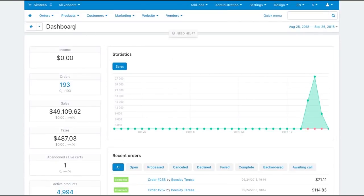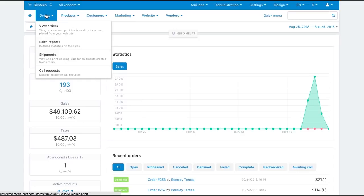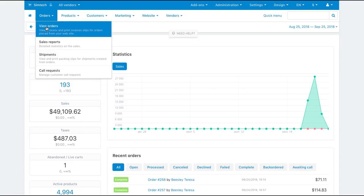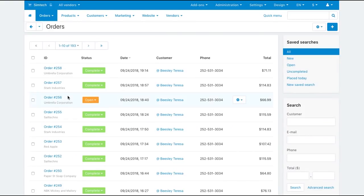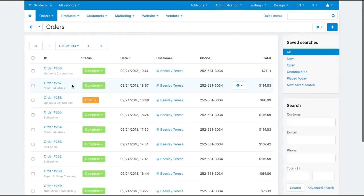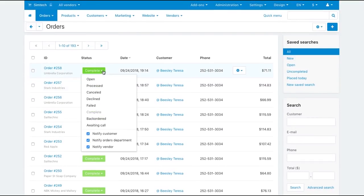In multi-vendor, the admin and vendors manage orders in orders view orders. Here's the list of all orders with statuses that can be changed.